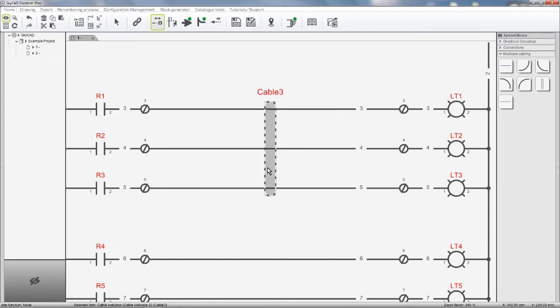To generate the wires for a cable, select the cable and choose Update Cabling, and the wires are generated based on a default list of wire colors.